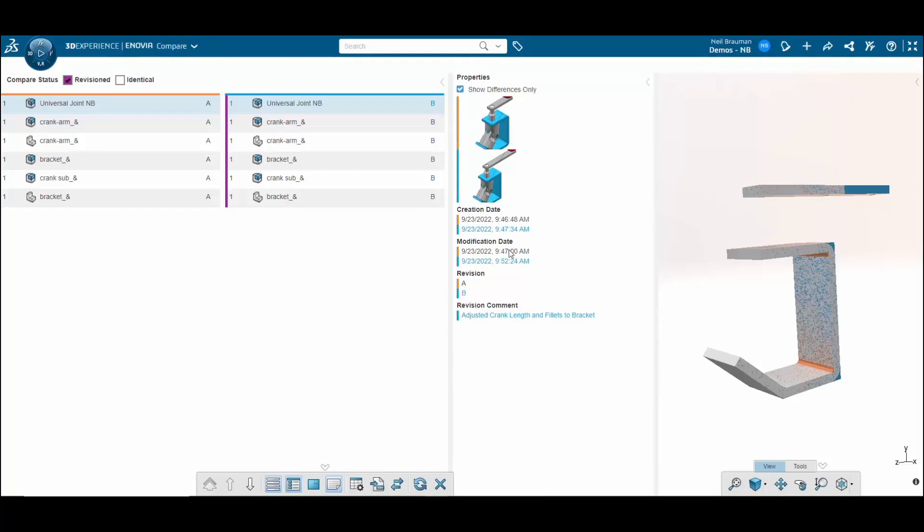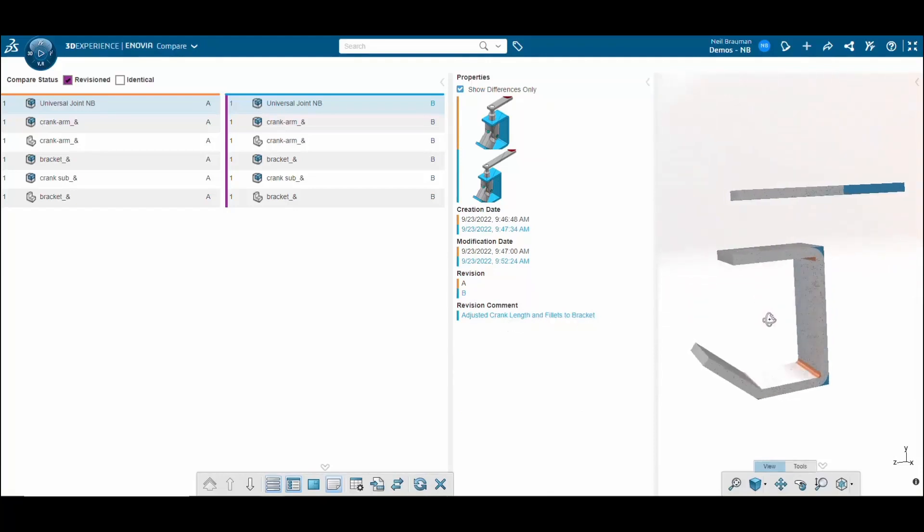You can see that the revision comments indicate adjusted crank length and bracket fillets. So these changes between the two revisions are as expected.